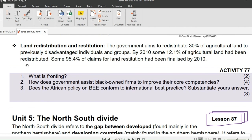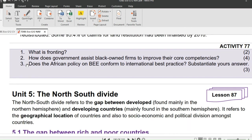This brings us to the end of the lesson. Here is today's homework. Question 1: What is fronting? 2 marks. Question 2: How does the government assist black-owned firms to improve their core competitiveness? 4 marks. Question 3: Does the South African policy on BEE conform to international best practice? Substantiate your answer. 3 marks.